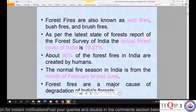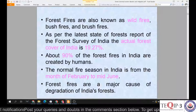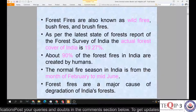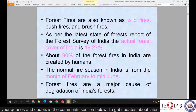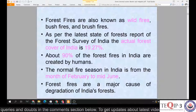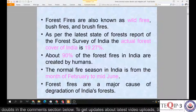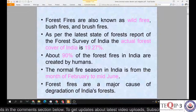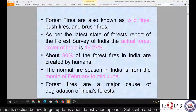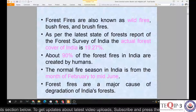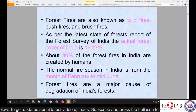As per the latest State of Forest Reports of the Forest Survey of India, the actual forest cover of India is about 19.27 percent — though this is slightly older data and significant growth has been achieved. Please search the internet for the latest figures as of 2020. About 90 percent of forest fires in India are created by humans. The normal fire season in India is from February to mid-June, which is also the dry season. Forest fires are a major cause of degradation of India's forests.